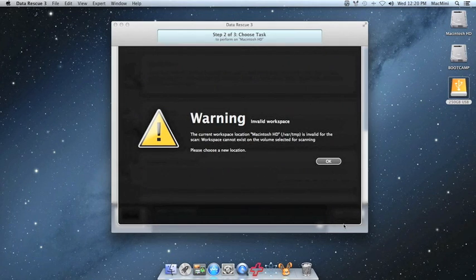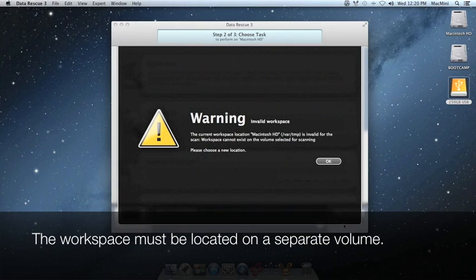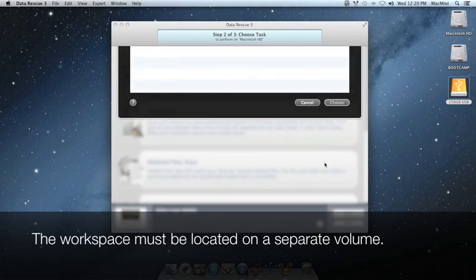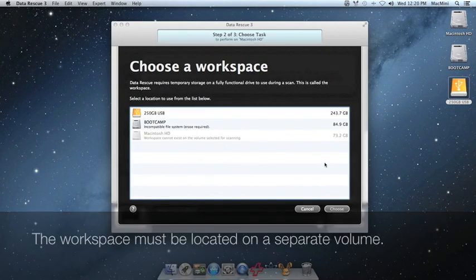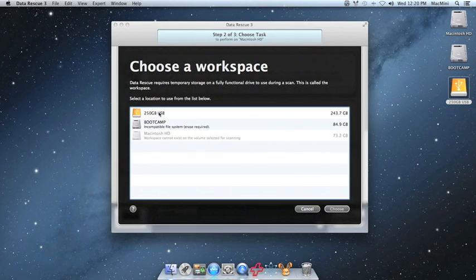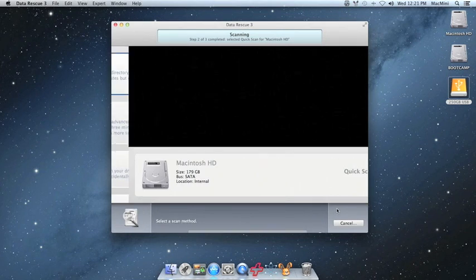Now, if you get a warning for invalid workspace, this would be because the current workspace is located on the source volume. The workspace must be located on a separate volume. Click OK, and then you must choose a different volume to use as a workspace. Once you have selected a proper workspace and you click choose, the scan will start running.